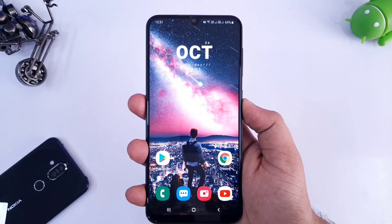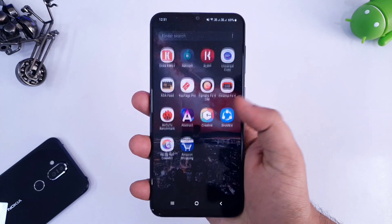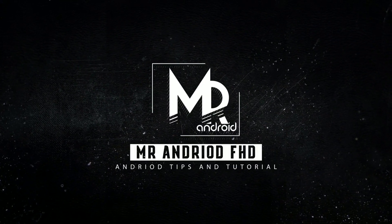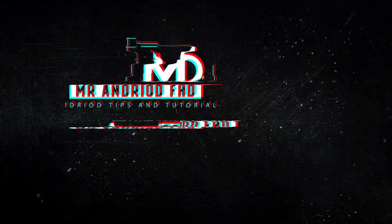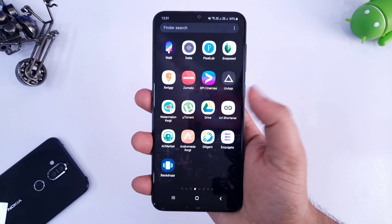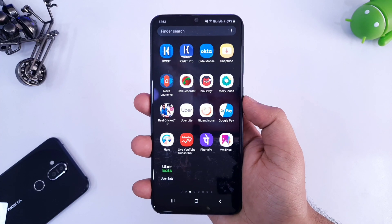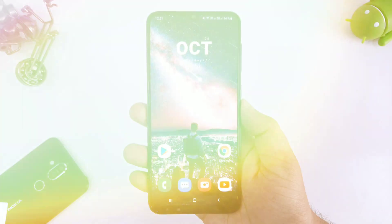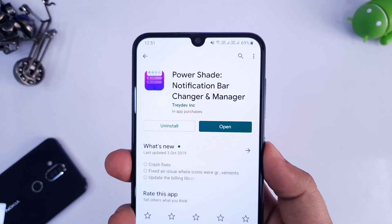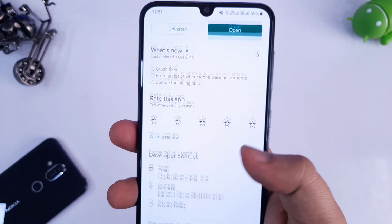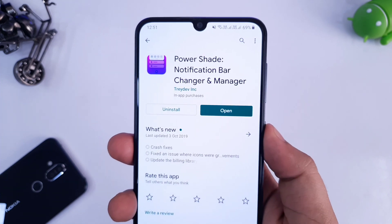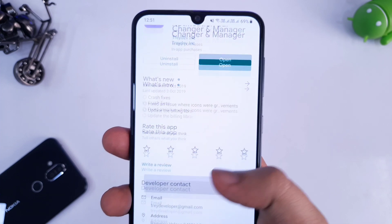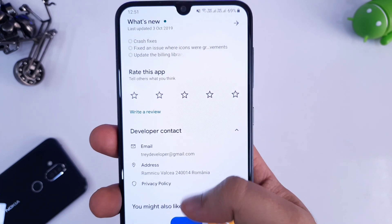Let's get started. To get this kind of notification panel which looks very similar to Android Q, all you have to do is just go to your Play Store and search this application called PowerShade. It is absolutely free in the Play Store and you will also find the direct link of this application in the video description. So just go ahead and download this application.